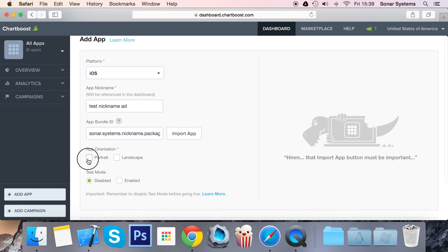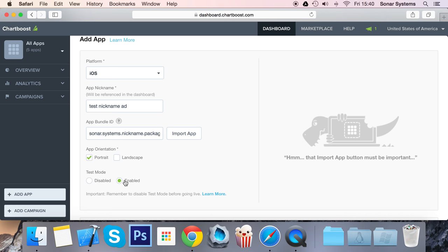Select the app orientation, so my app is portrait. For test mode, this is just like many other ad networks. If you're testing it during development, you may get banned if there are quite a lot of clicks or impressions on one device and nothing else. ChartBoost will ban your account, so just put test mode to enabled.